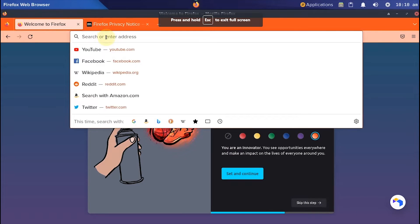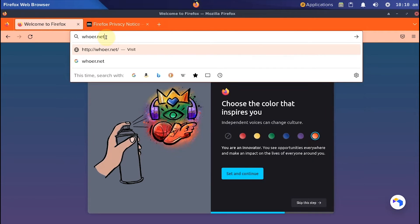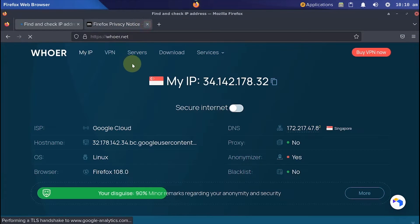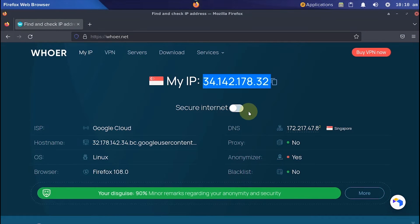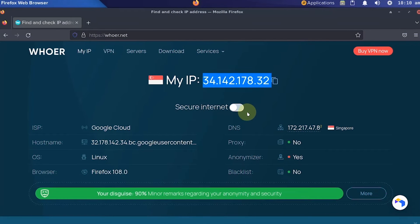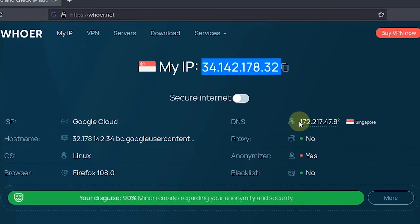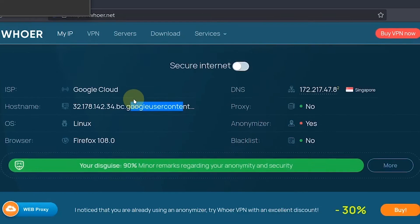And now I will check the IP address via Ahur.net. We can see the IP address on this server is detected from the Singapore region, which is provided by Google Cloud.